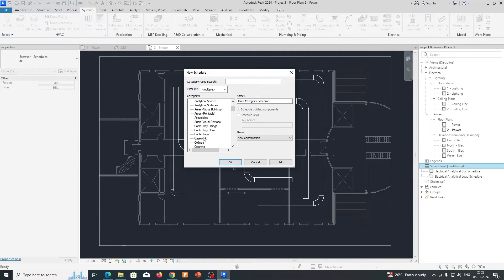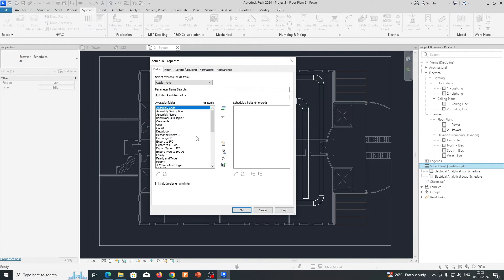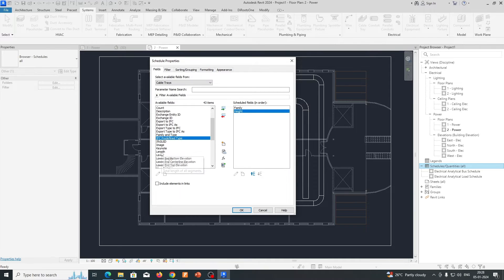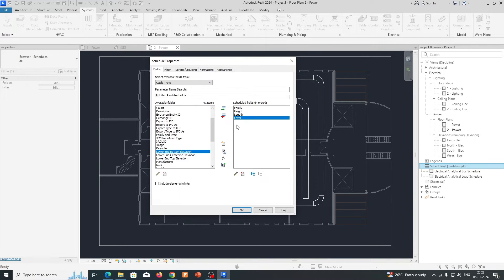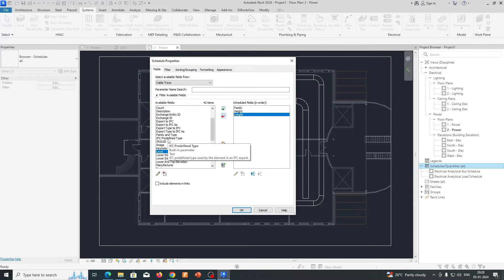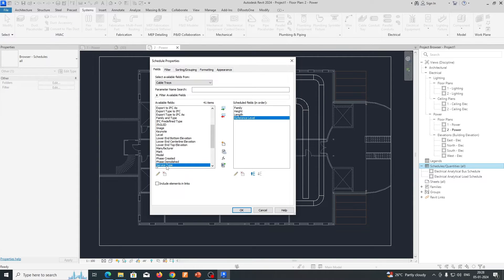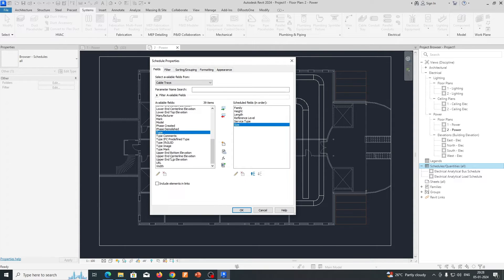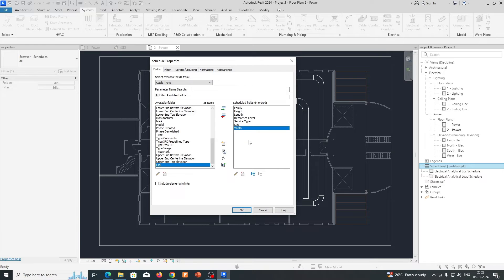Add the fields you need — for example, Family, Height, Length, and Reference Level. I don't need Level, just Reference Level. Also add Service Type, Size, and Width of the cable tray. Once you set up these fields you can adjust them as needed.